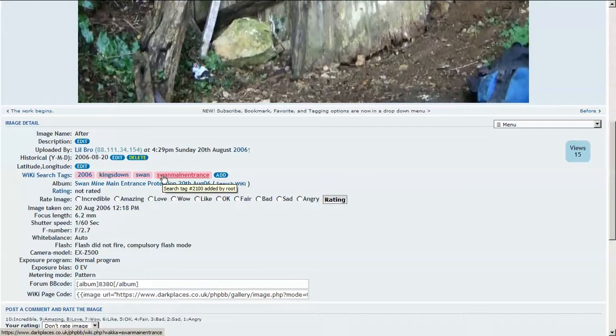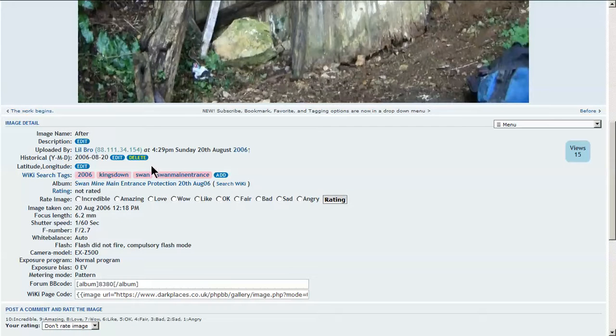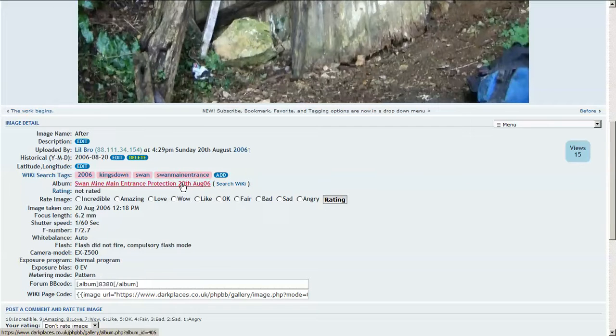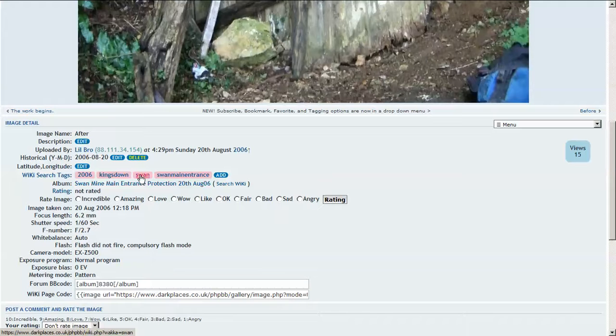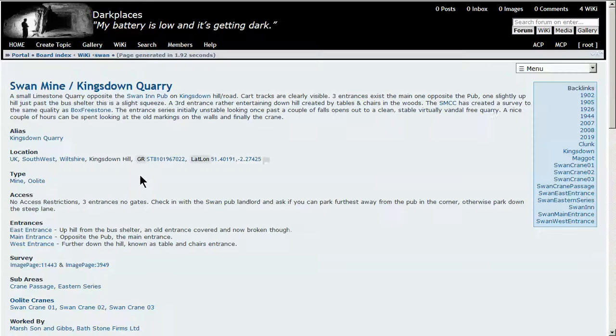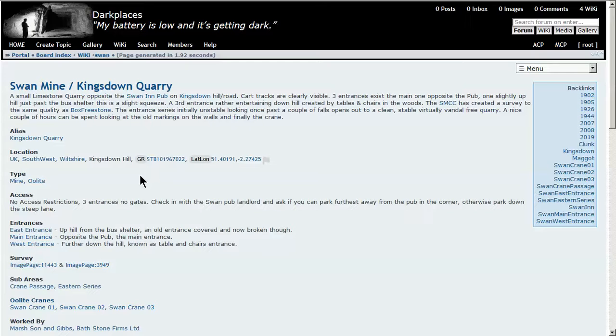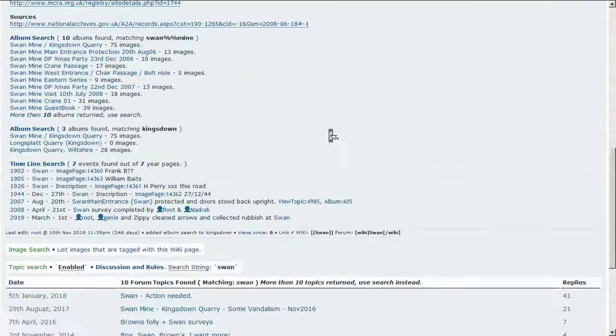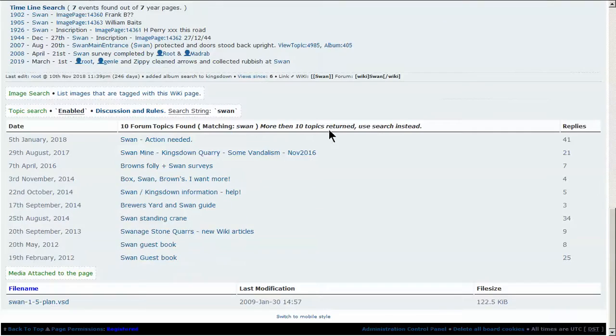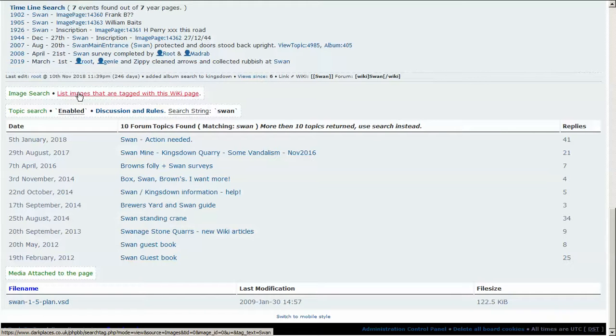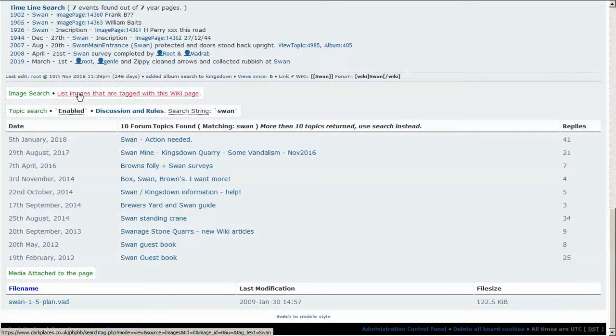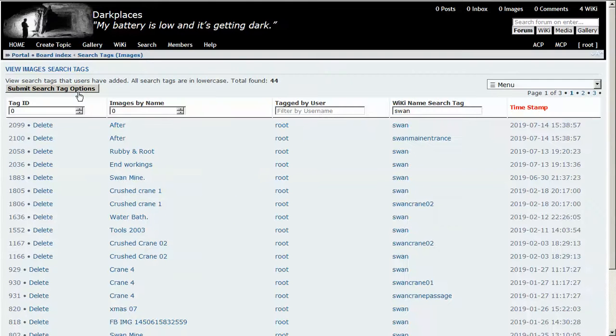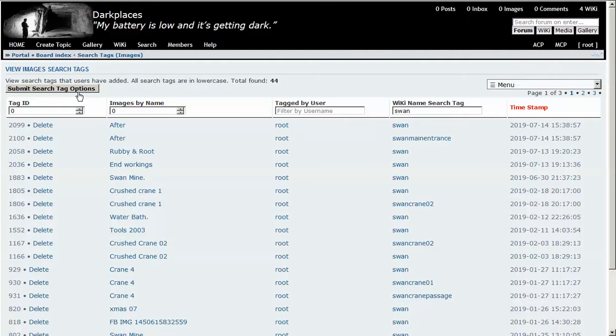I'll add these words to the list of tags, and now we have some tags associated with the image. So if I now click on Swan, I get to the wiki page. I can then scroll down to image search and list images that have been tagged with this wiki page. That will go back to that list of images that have been tagged with Swan.